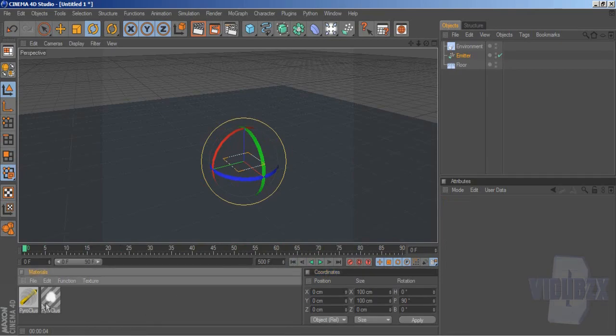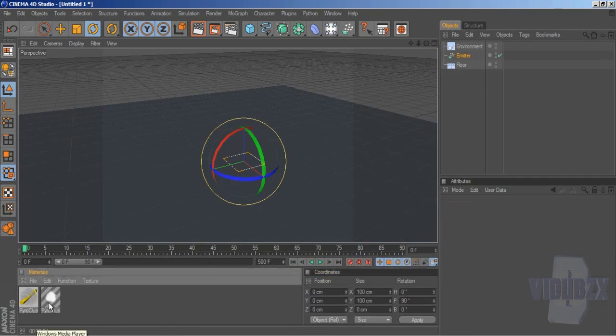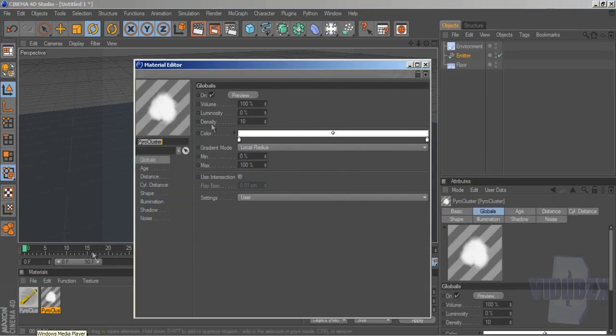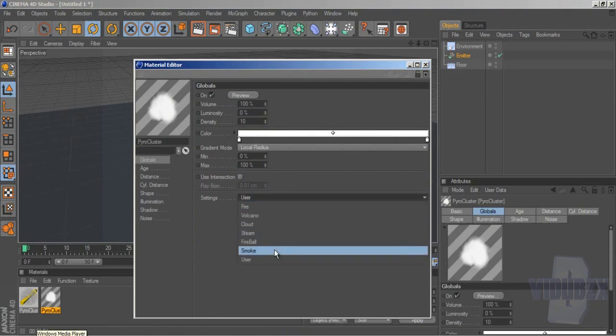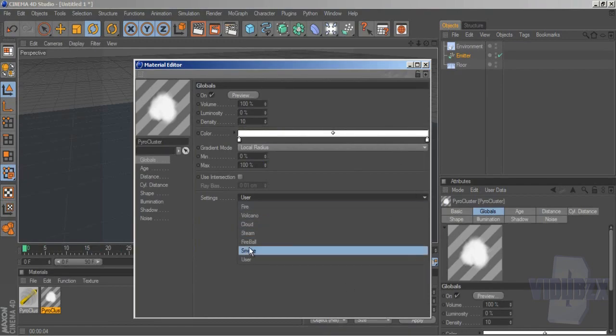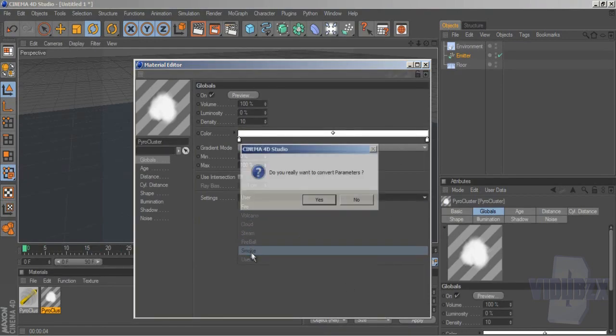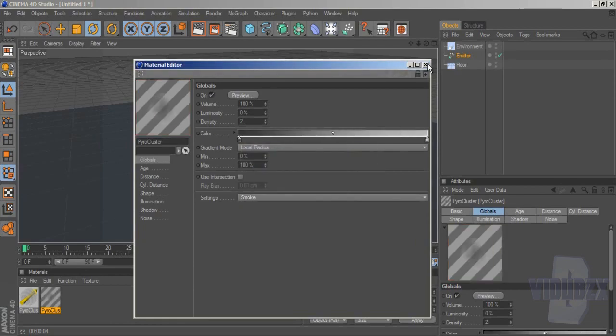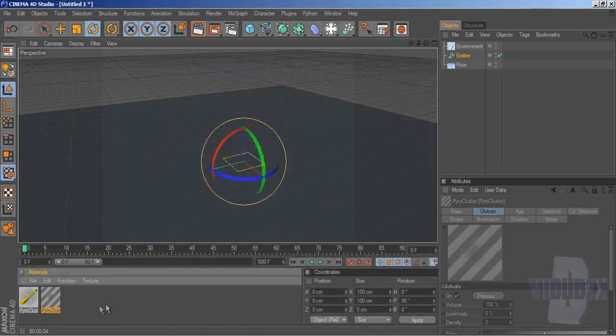So the next thing you want to do is click this button here, which is the Pyrocluster we made earlier, and go to Settings and put it down to Smoke. As you can see in these options, there's loads of other different things you can use Pyrocluster for, but for the purpose of this tutorial, we'll be doing Smoke. Push Yes, and then put X.